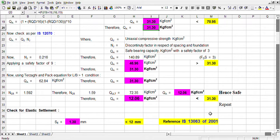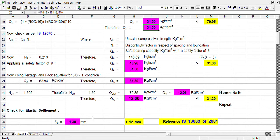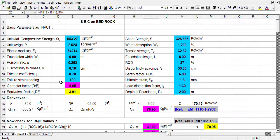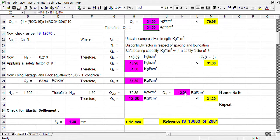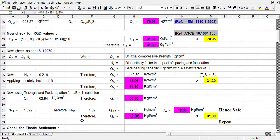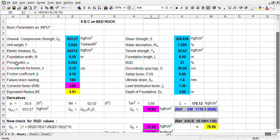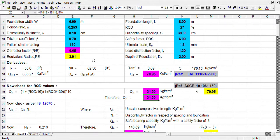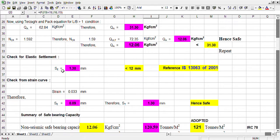From shear failure criteria, we have a safe load of 12.06 kg per cm square. We have to check the settlement. Settlement — the equation is based on elastic modulus and pressure, that is 12.06, and width. This is the width of the foundation, elastic modulus, and pressure.